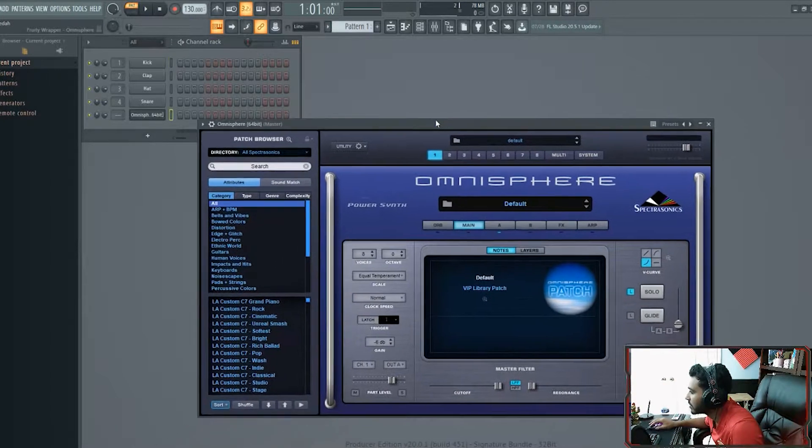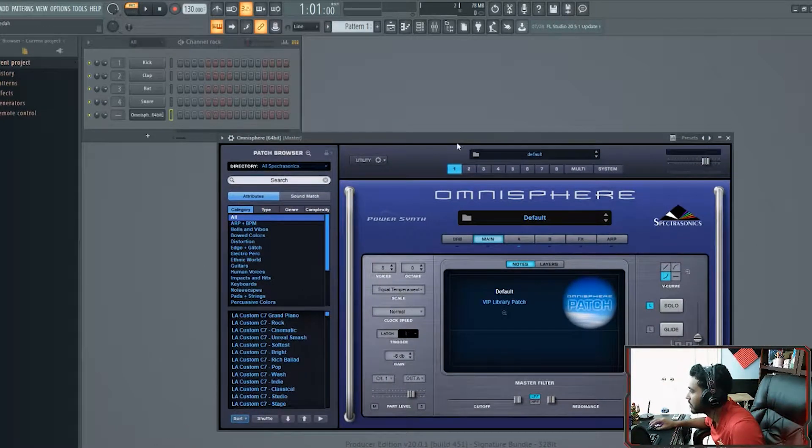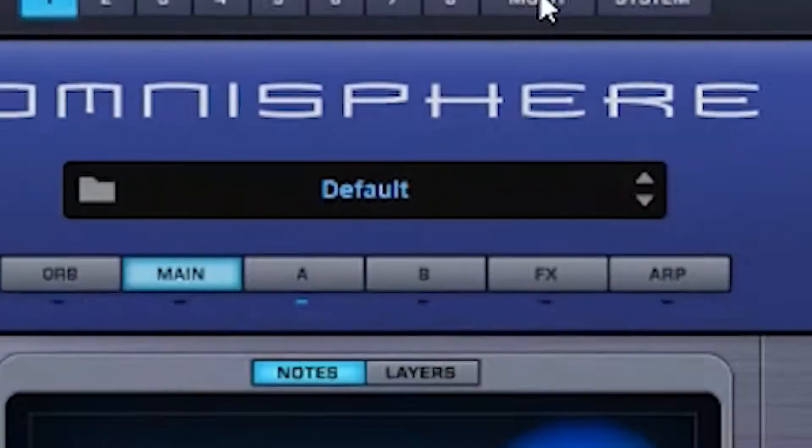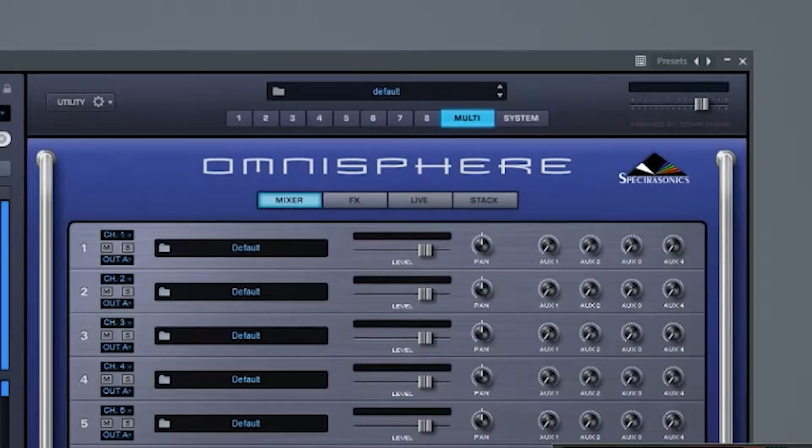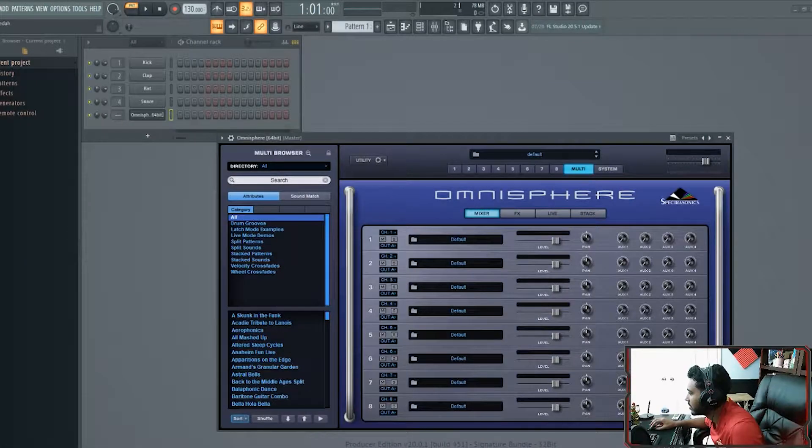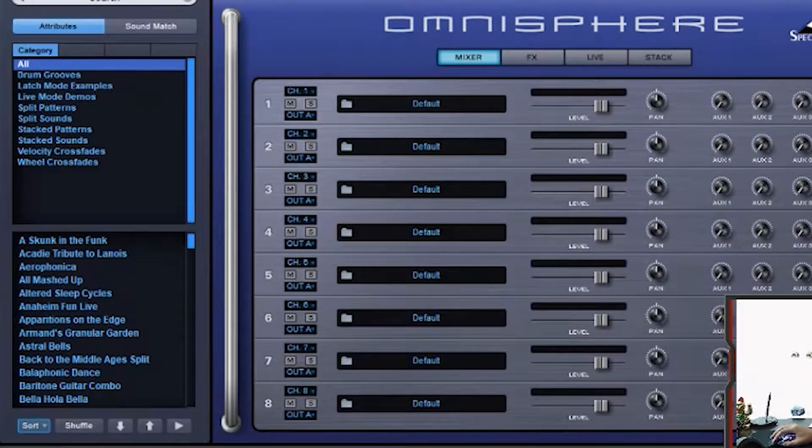You want to open up FL. First thing you want to do is go to multi. It'll be 1, 2, 3 over here, multi right here. Then you'll see numbers right down here, each channel.